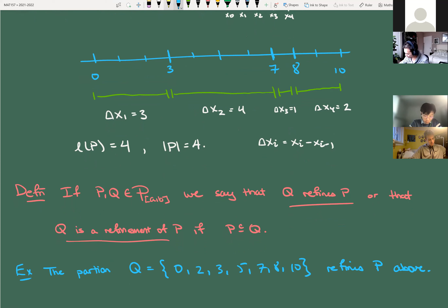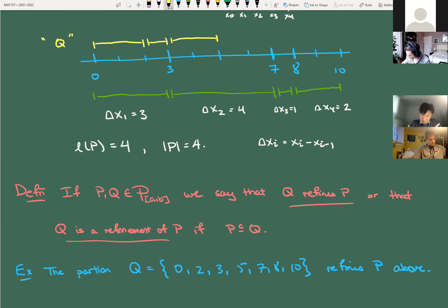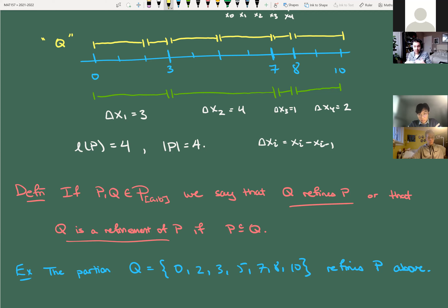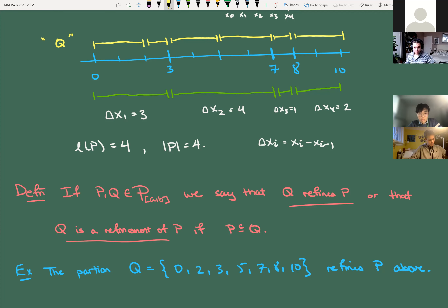Building on our example: we had P = {0, 3, 7, 8, 10}. Let's refine it by adding points. Let Q = {0, 2, 3, 5, 7, 8, 10} — Q refines P. In yellow here are the subintervals of Q: 0 to 2, 2 to 3, 3 to 5, 5 to 7, 7 to 8, 8 to 10. You can see they have the same endpoints in general, but Q has more subintervals — things have gotten finer.